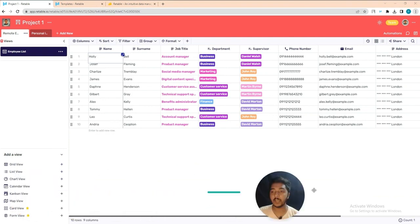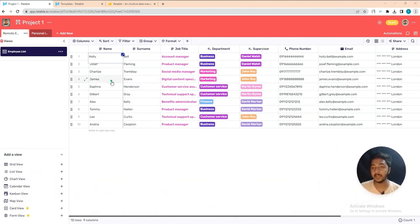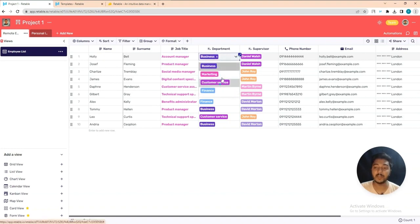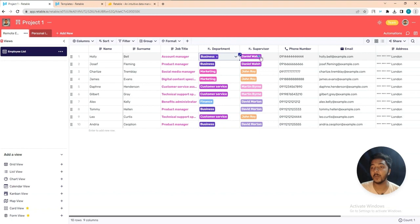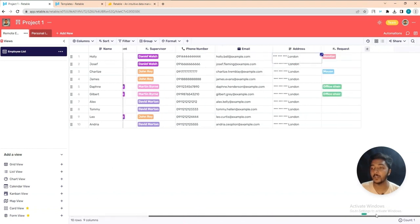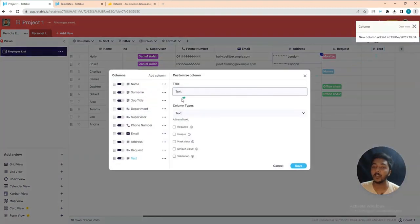Here is the table with columns: name, job title, department — you can add different departments using a dropdown — supervisors, phone number, email address, and more columns. They also have address and a request column. To add a new column, just click the plus icon.